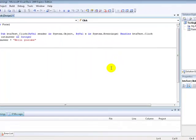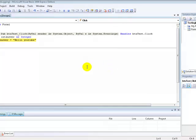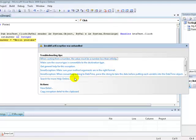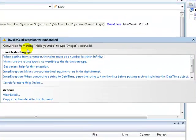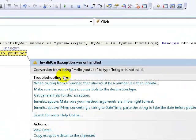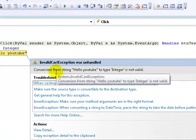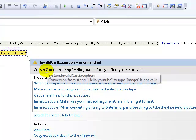You'll understand what a runtime error is once we start reading this. Conversion from string hello world to type integer is not valid. That would be considered a runtime error since you're trying to change an integer into a string.